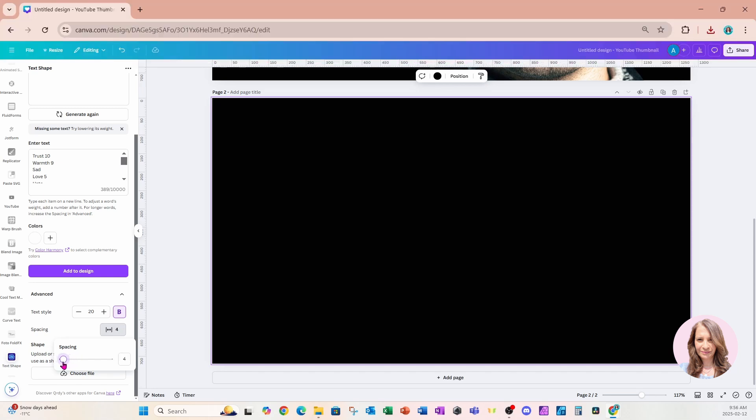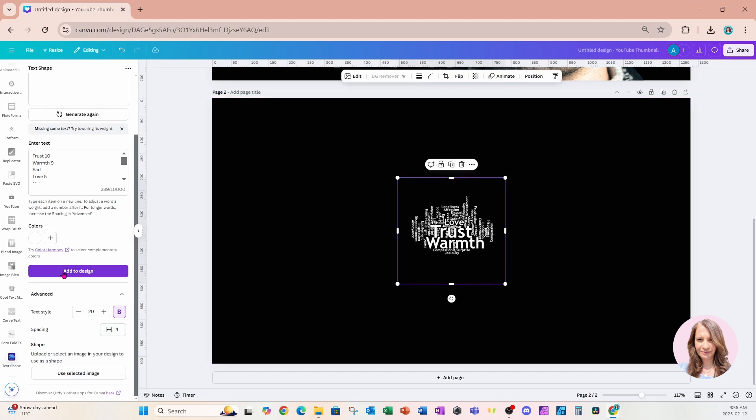I'll reduce it to about four. Now I'll add the design to my workspace. Here it is.